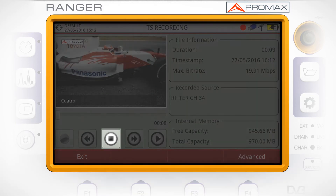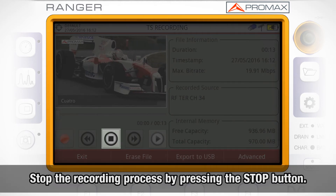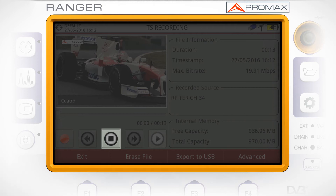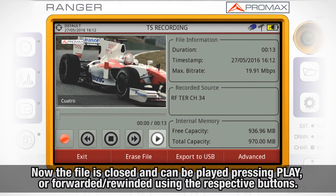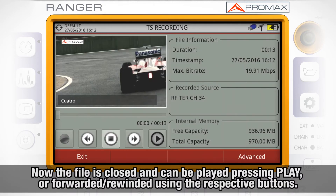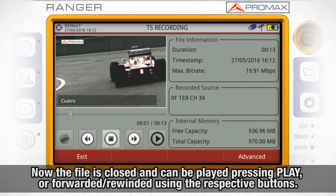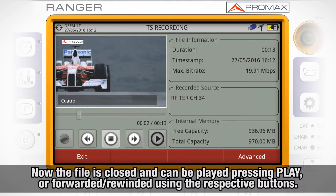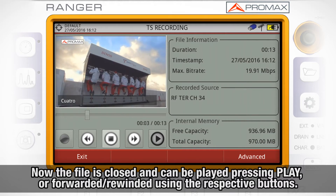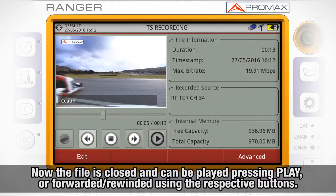We can stop the recording process by pressing the STOP button. Once stopped, the file will be closed and we can either play the file by pressing the play button, or forward or rewind it using the respective buttons.